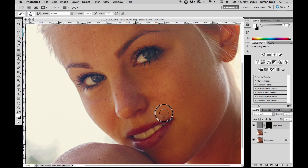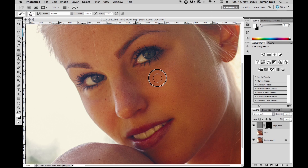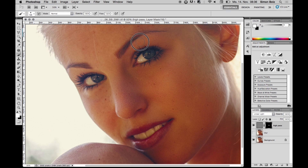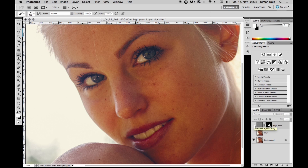I also paint over the nose area and above the eye. Now let's compare — I hide the high pass layer to see before and after. That's before, that's after — before, after. This is how the effect looks.